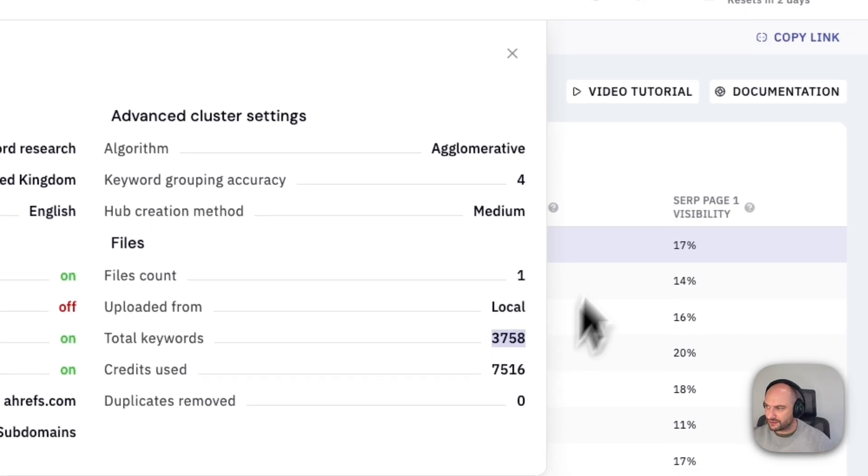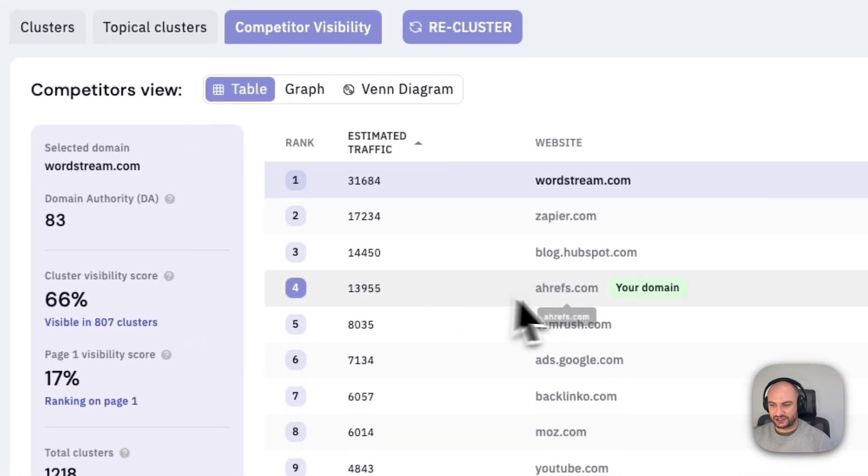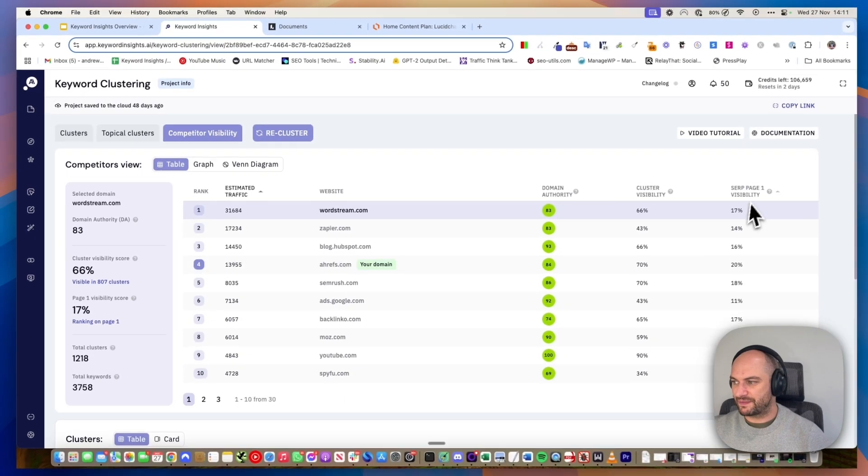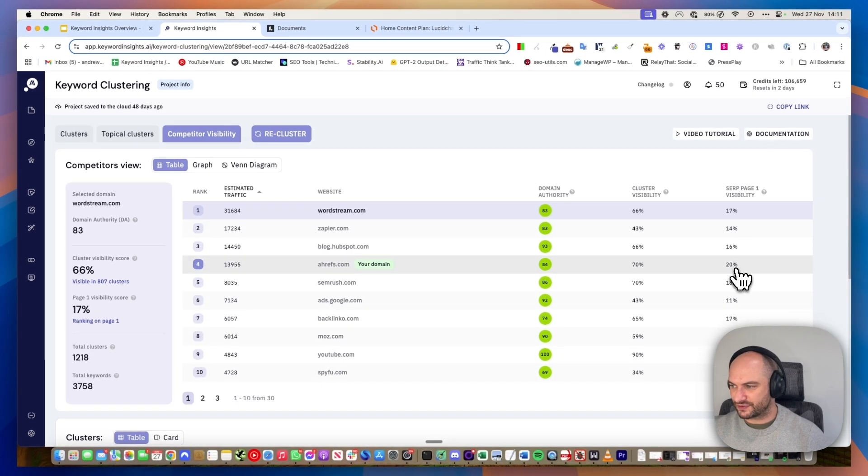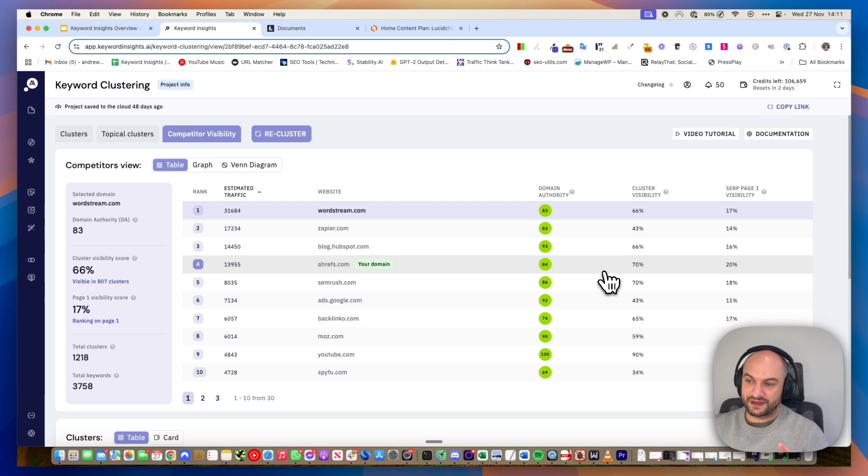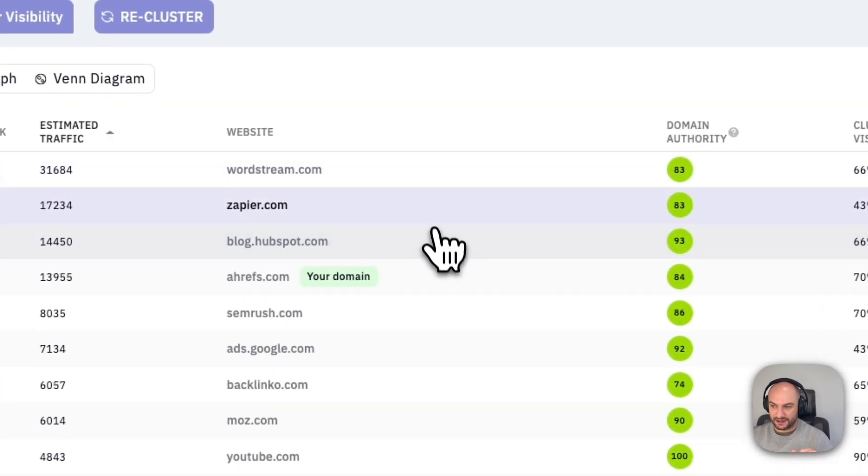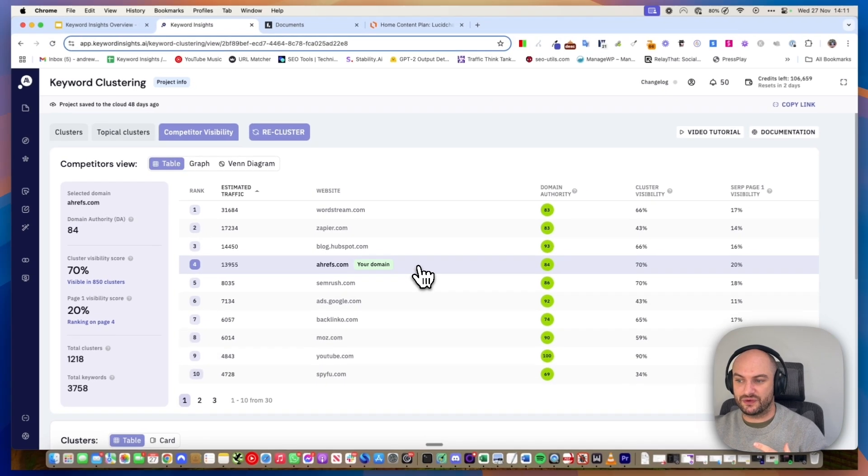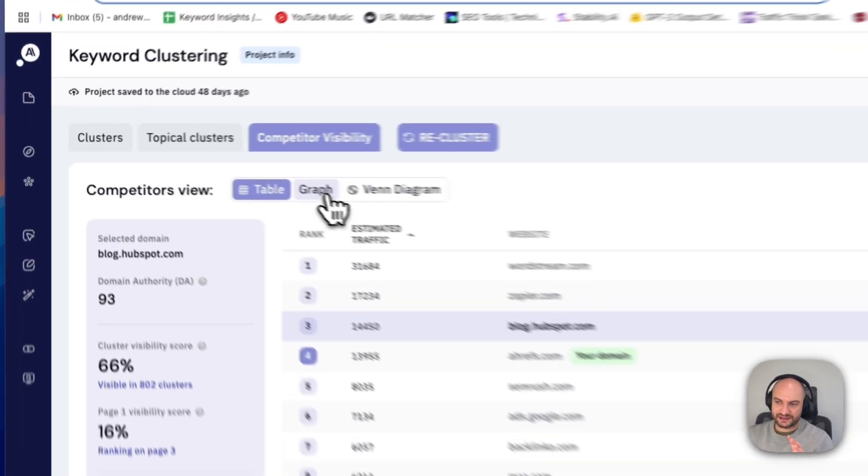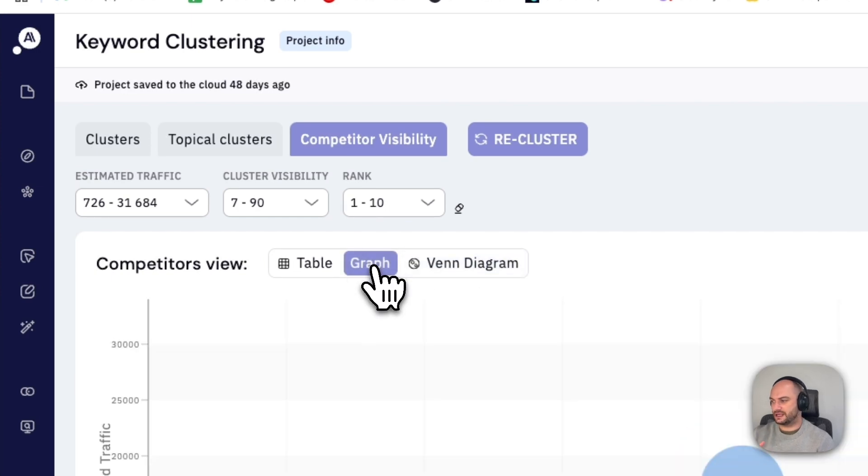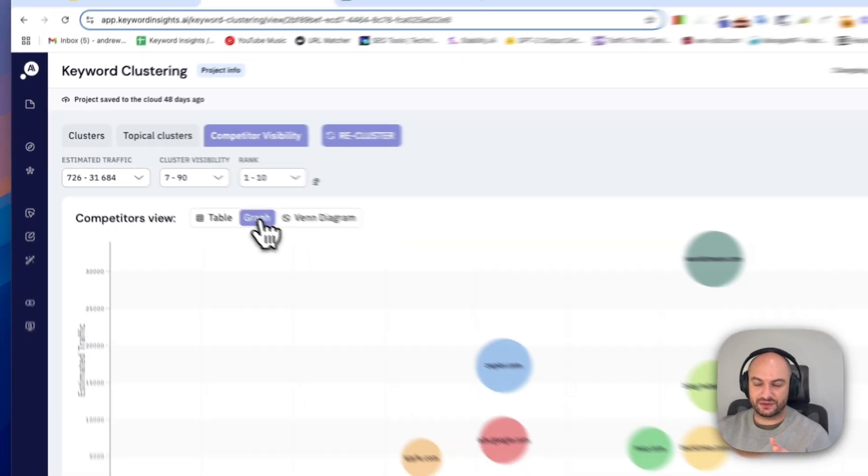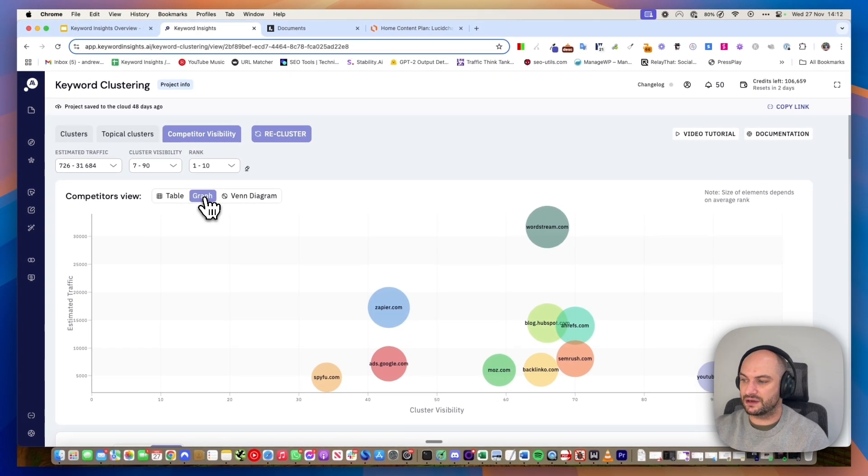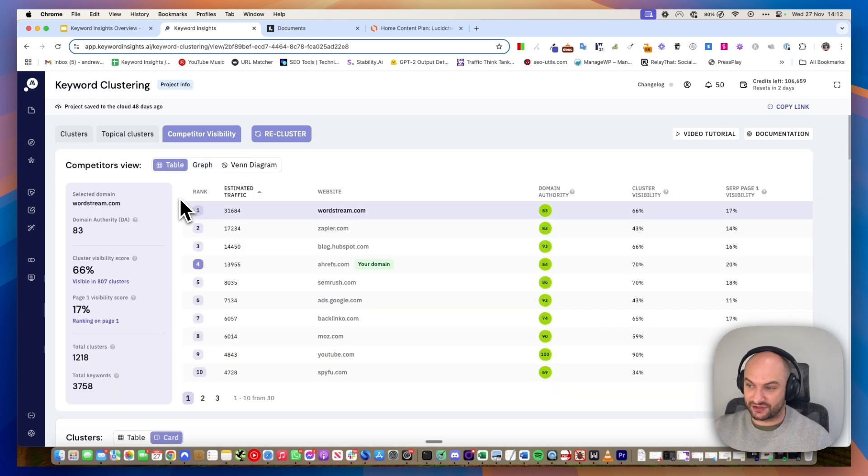For this topic, remember these 3,700 keywords just to do with keyword research, we can see that Ahrefs actually is only fourth. They have a page one visibility of 20% and a cluster visibility of 70%. In terms of estimated traffic, they're probably getting less than HubSpot and Zapier, which is really interesting because Ahrefs is an SEO tool. So you'd think to rank for keyword research, they'd be more visible.